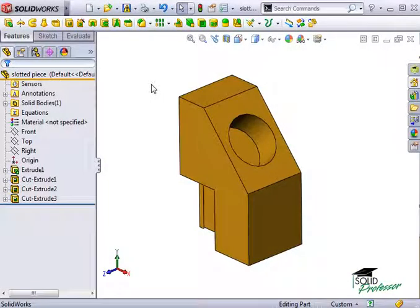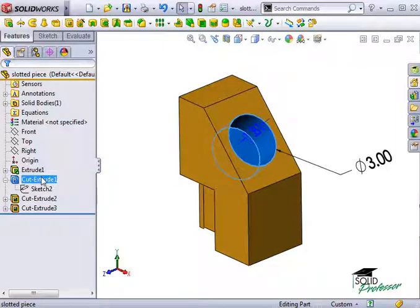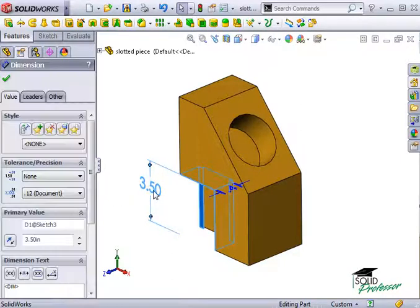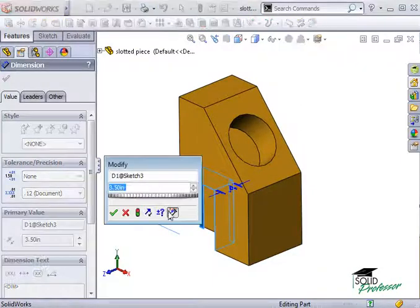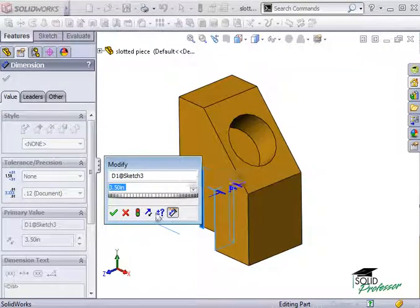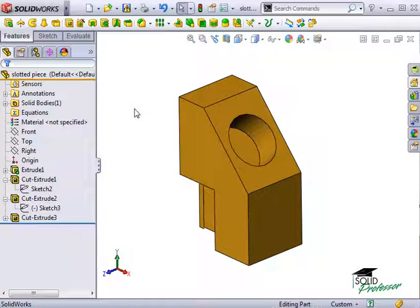The 3D model, when it was created, has dimensions that were added in sketches and features to determine the part's size and shape. As we saw in a previous lesson, I had the option to mark dimensions for drawings on this button here while creating the part. One method of dimensioning a drawing is to import these dimensions from the 3D model.